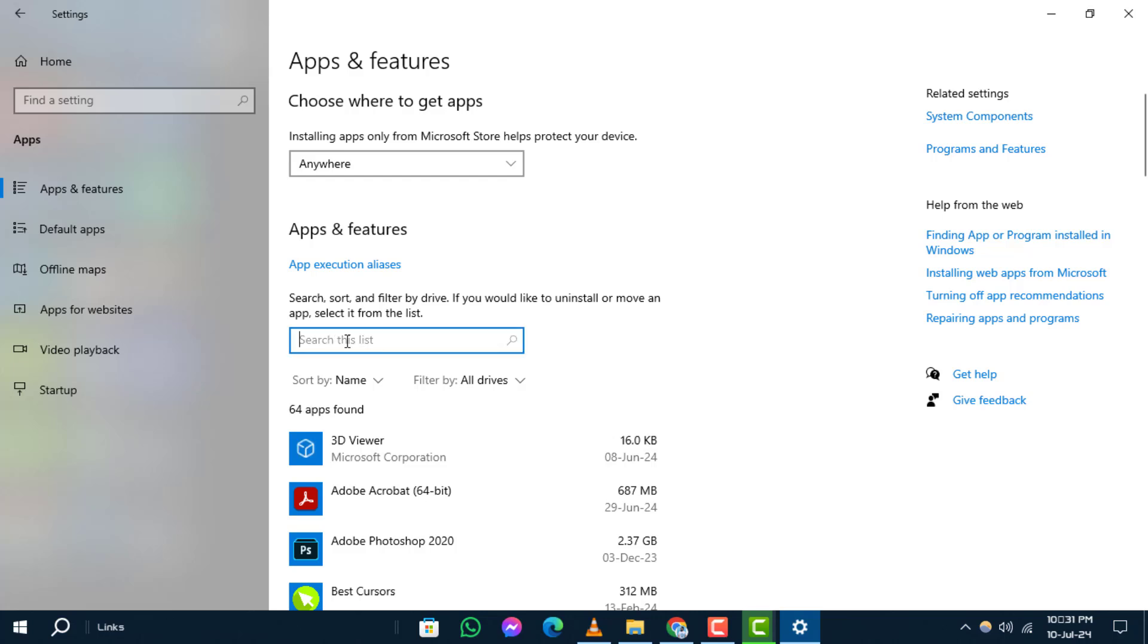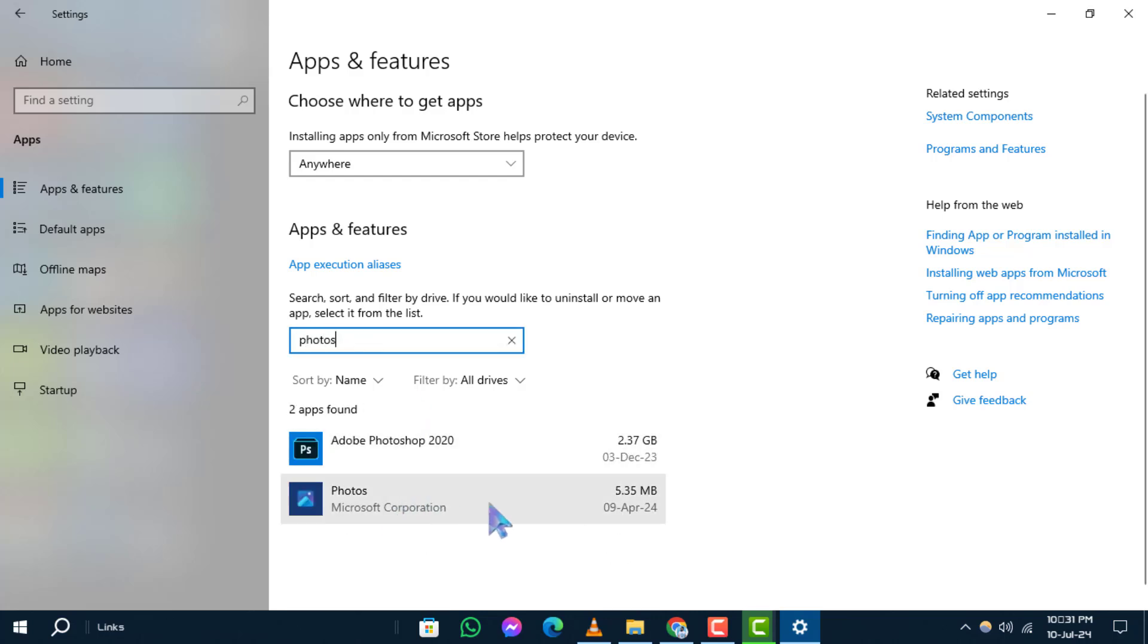Step 5. Once you locate photos, click on it and then select Advanced Options.